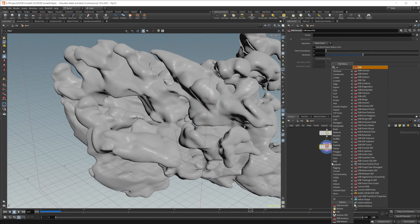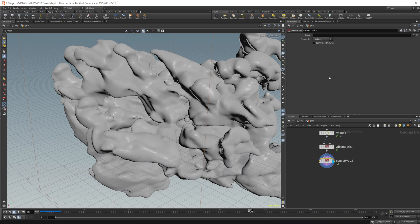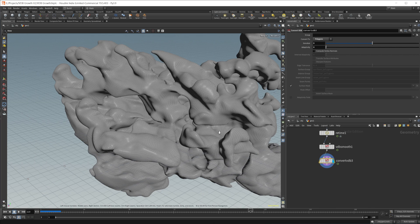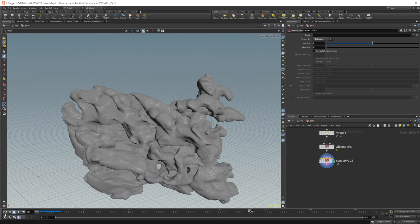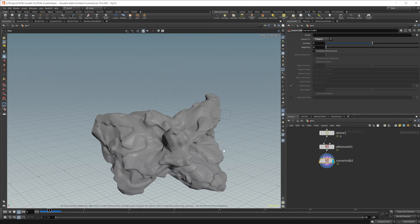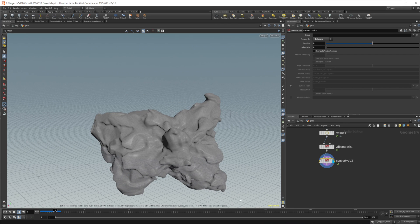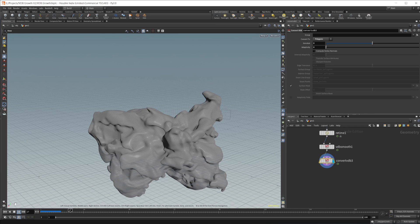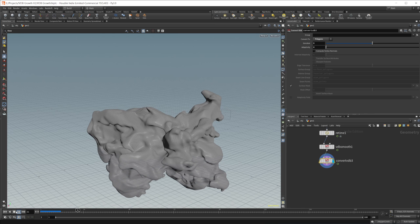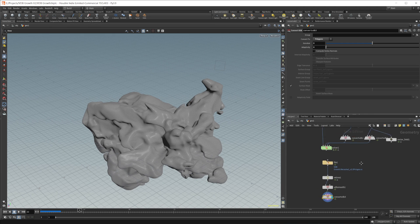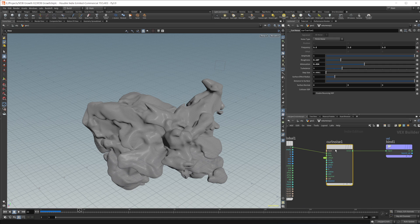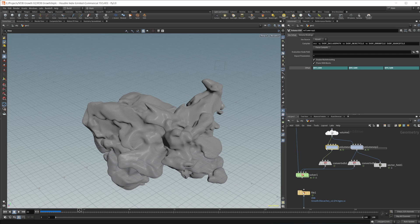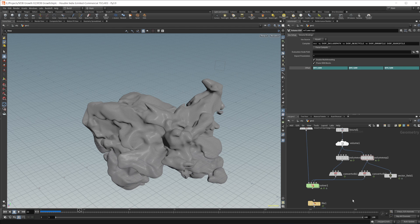From there, we can just use a VDB convert and convert this to polygons. And we should be all good. Just give us a quick play again. And you can see that we got this nice growth going on just like we want. So if you want to affect the growth differently, you really want to dial in these noises and these two volume VOPs right here. That'll kind of dial in the look of your simulation. But that is kind of the gist of how you can go about setting up this sort of effect inside Houdini.